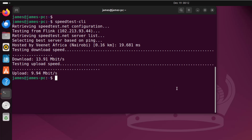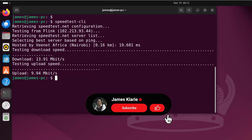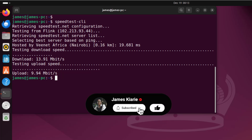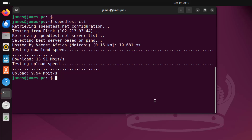Now it's calculating the upload speed, and this is 9.94 megabit per second. So that's one way of installing speedtest-cli, and as you've seen, it allows you to check the download and upload speeds.